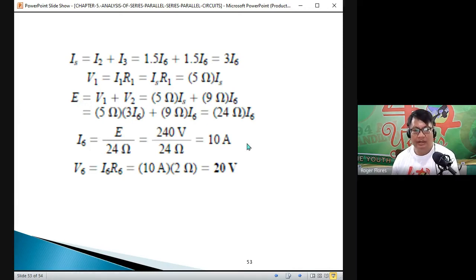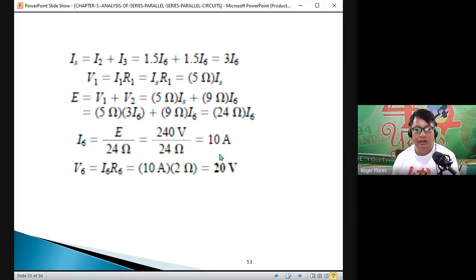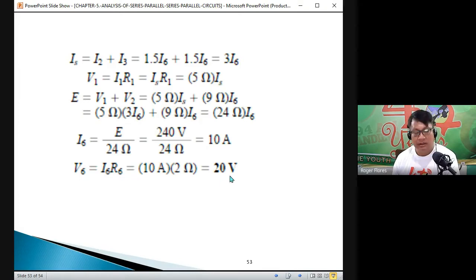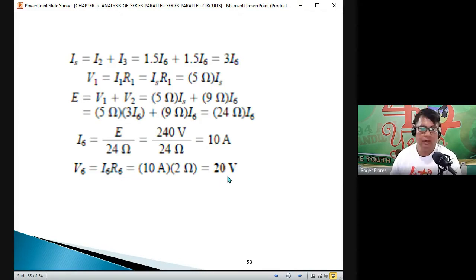Therefore I6 equals E divided by 24, which equals 10 amperes, and V6 equals I6 times R6 equals 10 times 2 equals 20 volts.